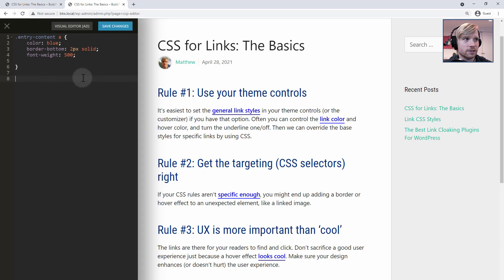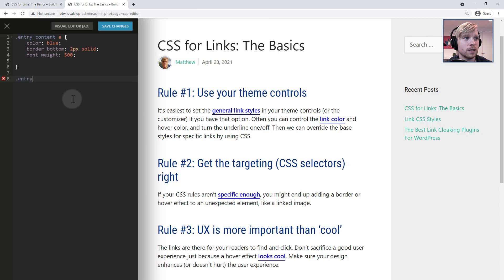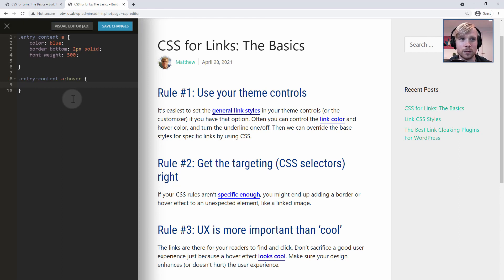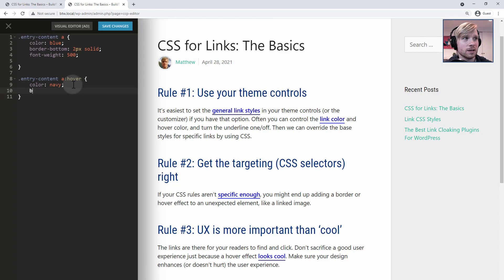Now we can move on to hover effects. The hover is a state that gets applied to the link when you move your mouse cursor over it. The way you target those rules is to use the same selectors you're using for your initial rule, then put a colon and the hover pseudo-class after it. Then you could write any rules you want — for example, color navy. And now when you hover over these links, the link color changes to navy. You could also say border none, and that border will disappear when you hover over the link.